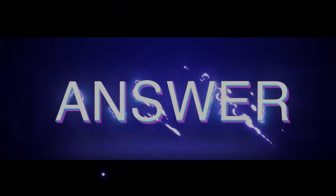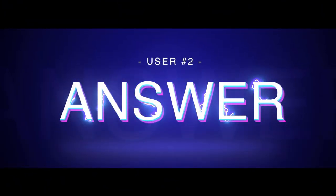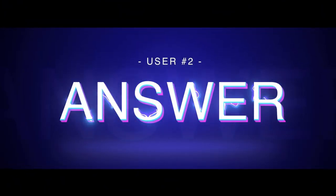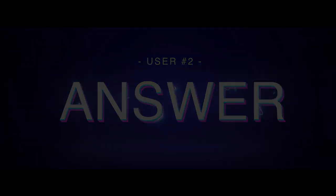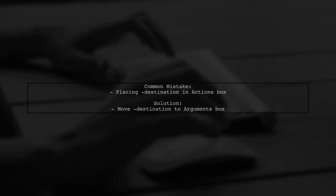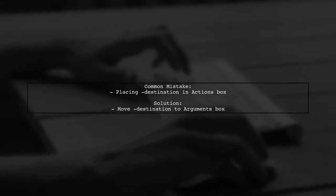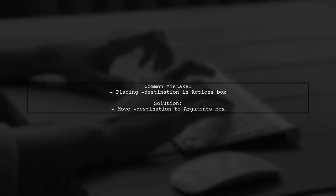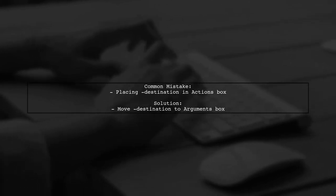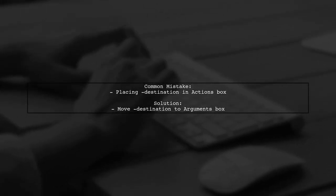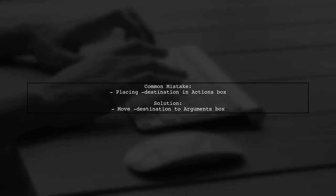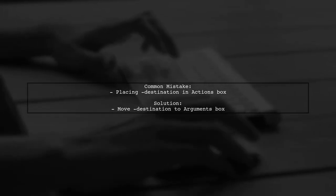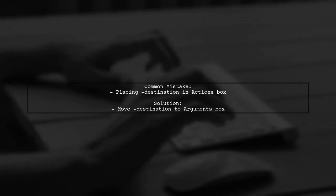Let's now look at another user suggested answer. The user realized they mistakenly placed the destination parameter in the actions box instead of the arguments box. Once they moved it to the correct location, it worked perfectly.